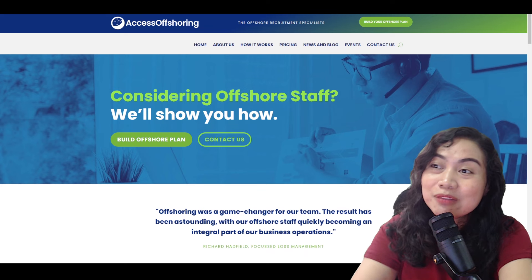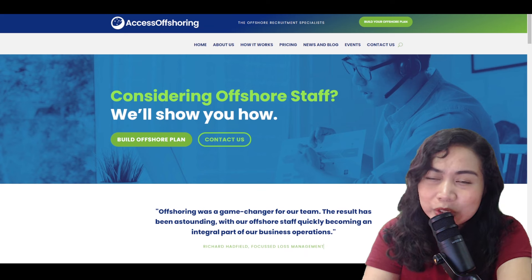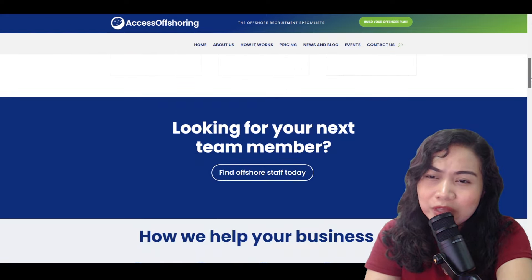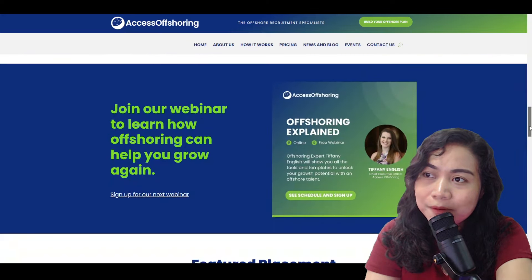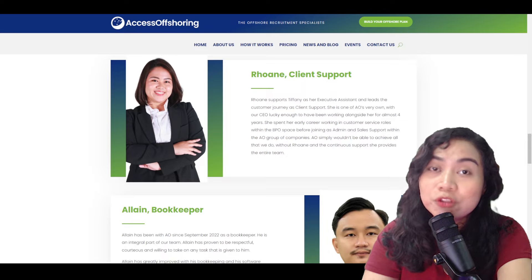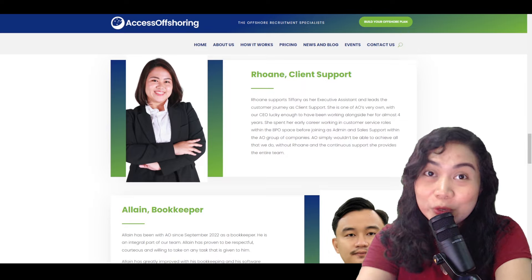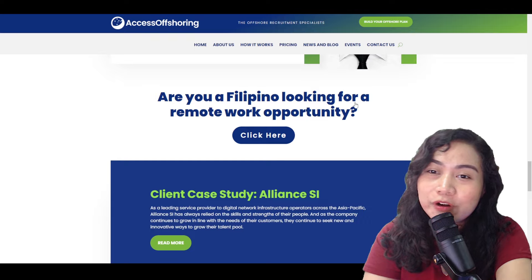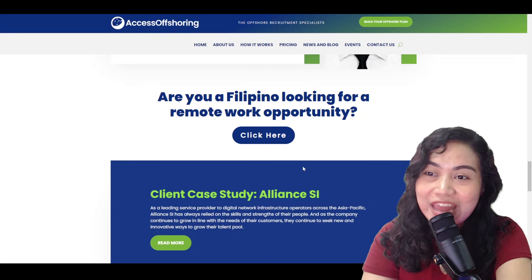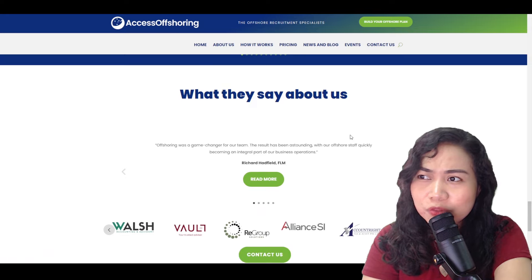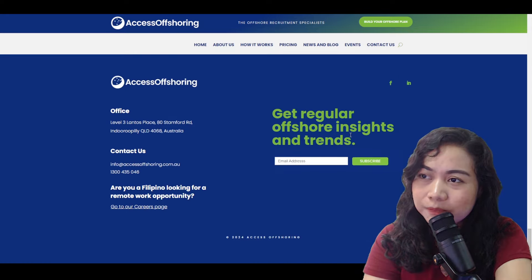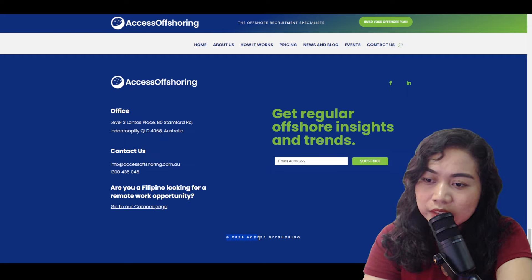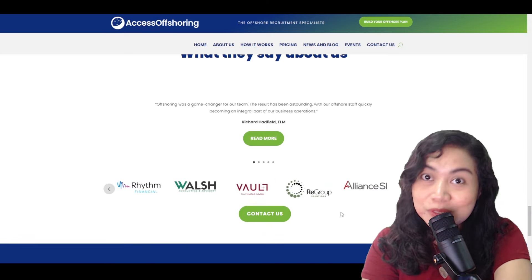So nandito tayo ngayon sa kanilang website to see or to discuss about their background. At hindi lang yun, nandito rin ako para makita kung ano yung expectation nila sa mga magiging trabahador po nila from Access Offshoring. So as we can see, this is very open para sa mga Pinoy na gusto mag-work online. Ayan, are you a Filipino looking for a remote work opportunity? Click here. Dito na tayo mag-apply. So sige, scroll lang natin, tingnan natin kung updated tong website na to. Kasi karamihan ng mga online job website, hindi updated. Ayan, updated naman siya guys. It is 2024, as we can see right here. So which means, talaga hiring sila.